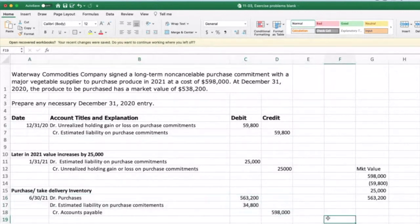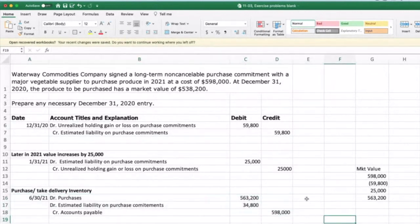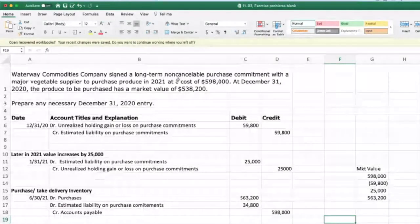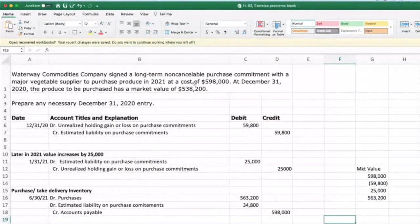That pretty much wraps up our discussion on accounting for the valuation changes in the inventory underlying non-cancelable purchase commitments. Have a great day and God bless.